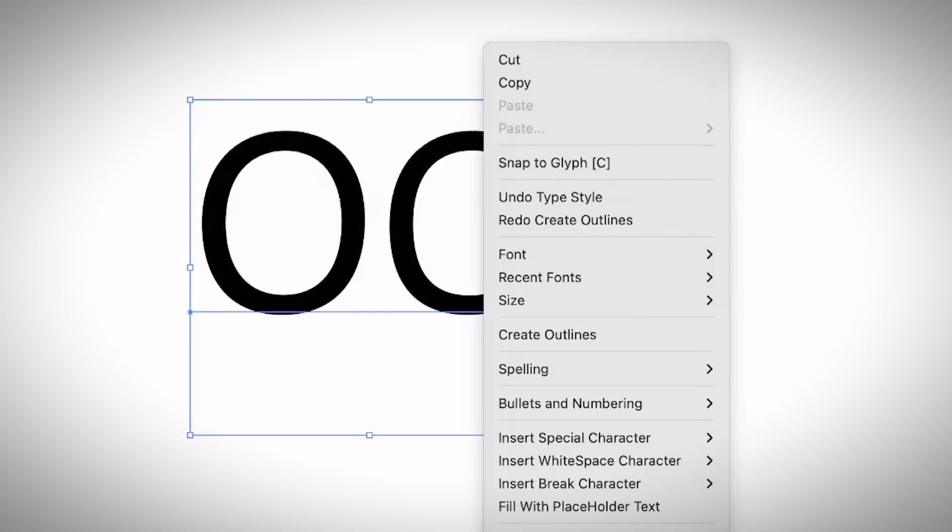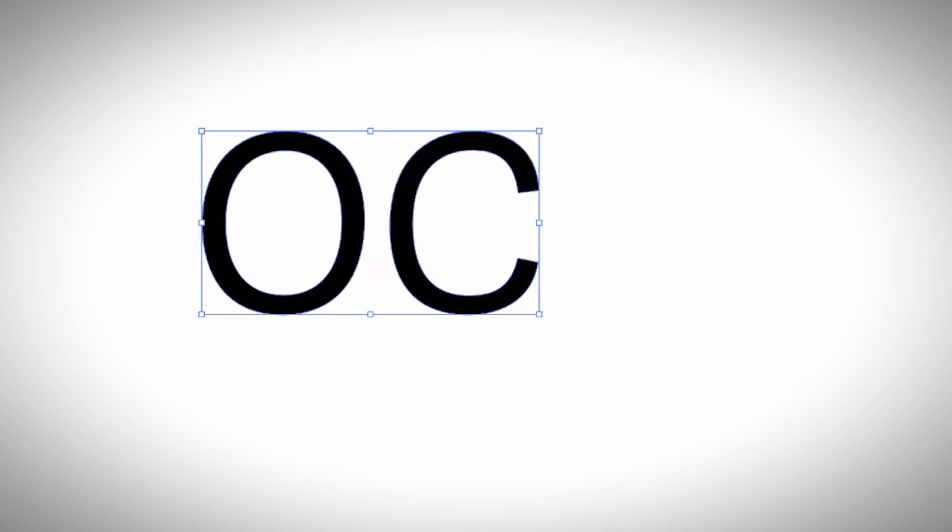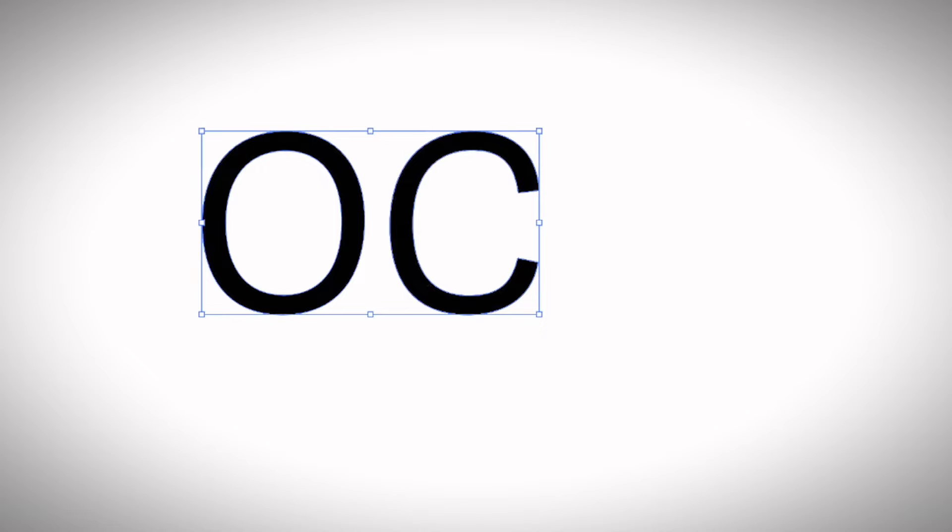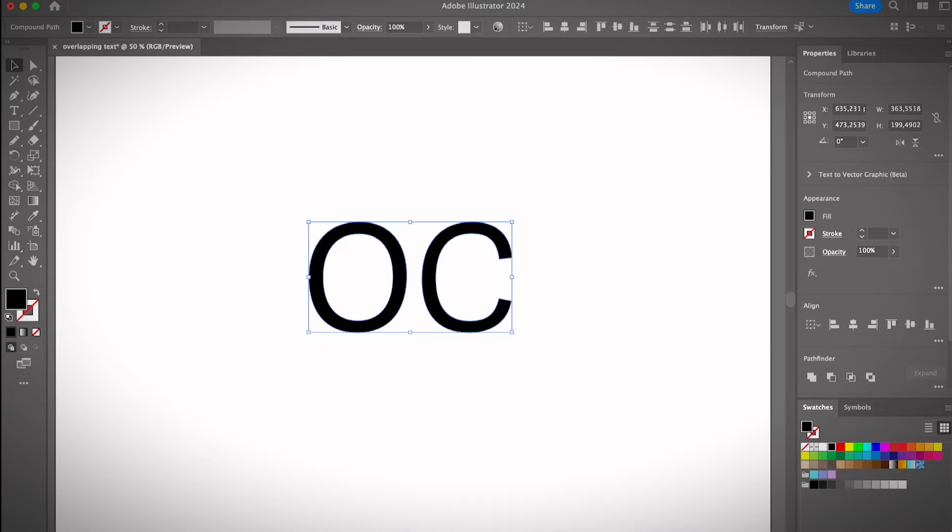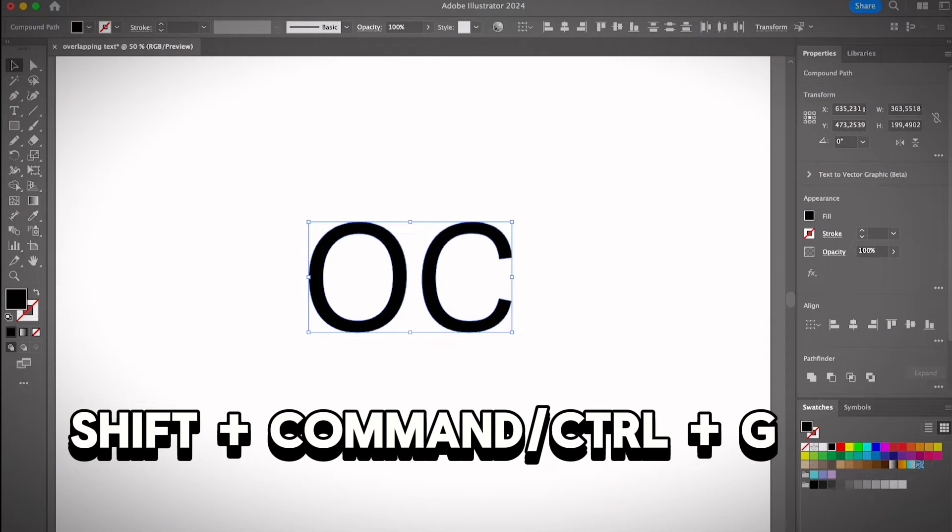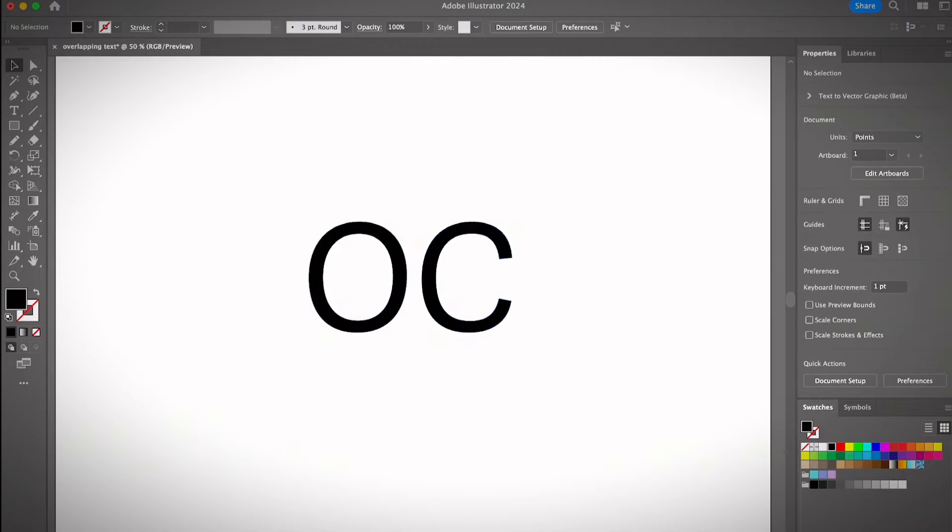...right-click and choose Create Outlines. It's super easy. Once you have the text outlined, you'll have to ungroup the text. So right-click and ungroup, or use the shortcut Shift + Command + G to ungroup the text.